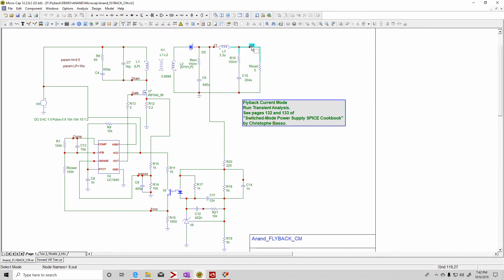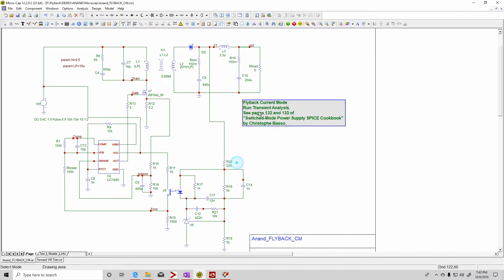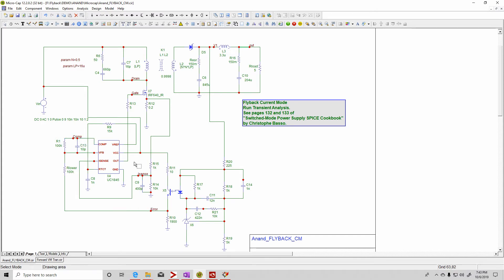That's what really makes it very powerful indeed. You can name nodes. You can double click and you can type in the name of the node that you want to name it. In this case, I put out here, I put error here, comp, isense, gate, drain.